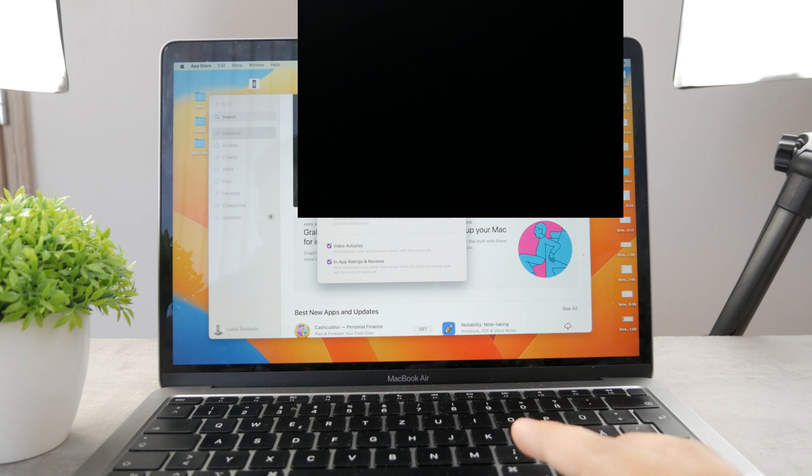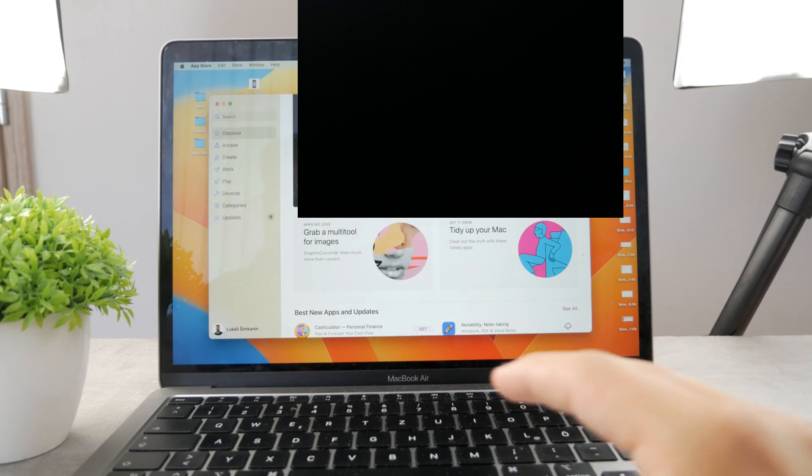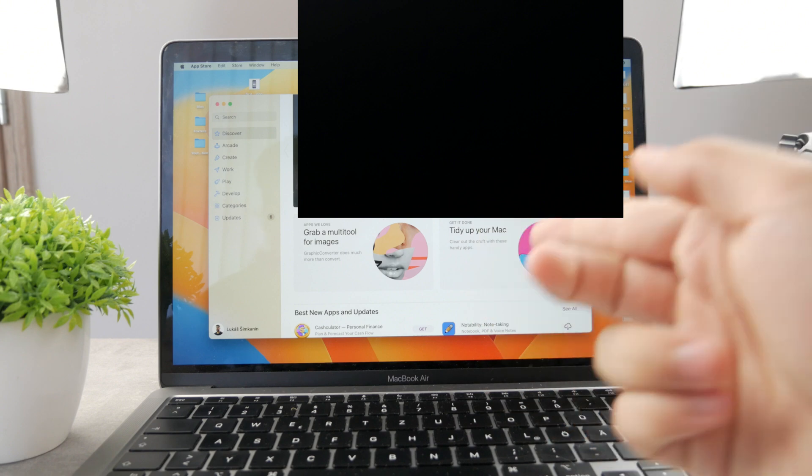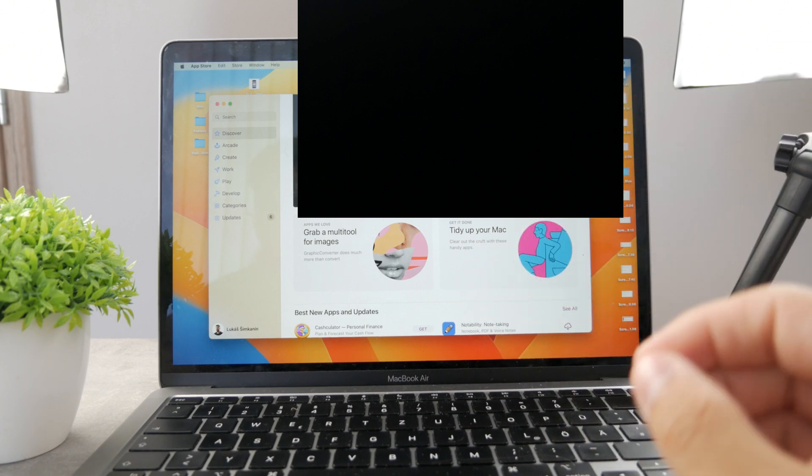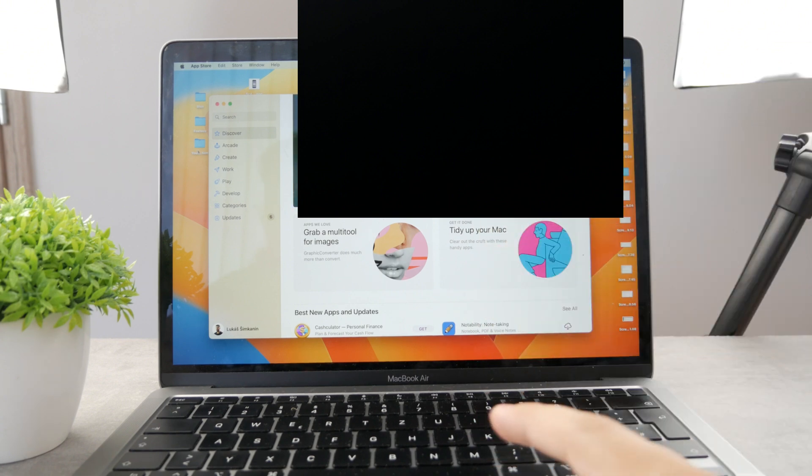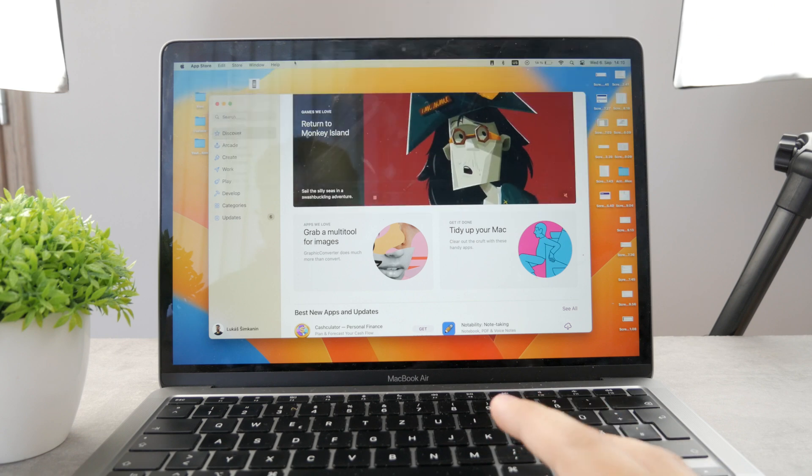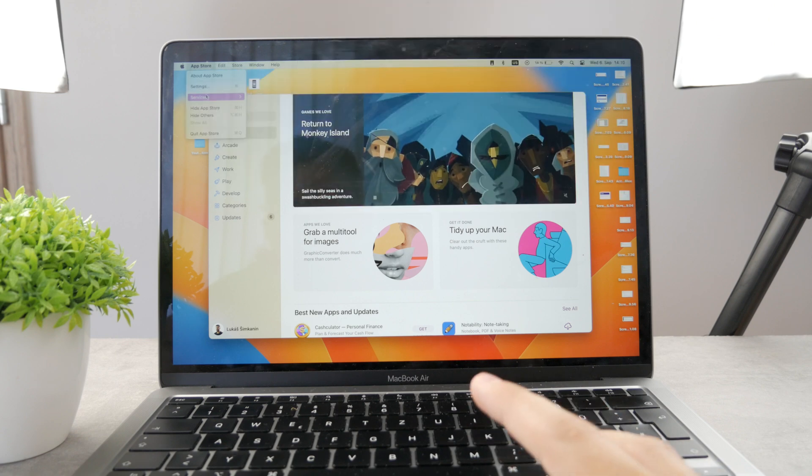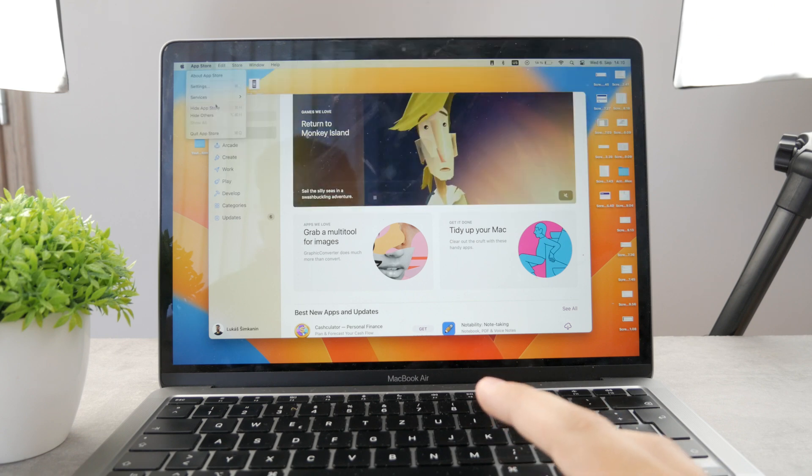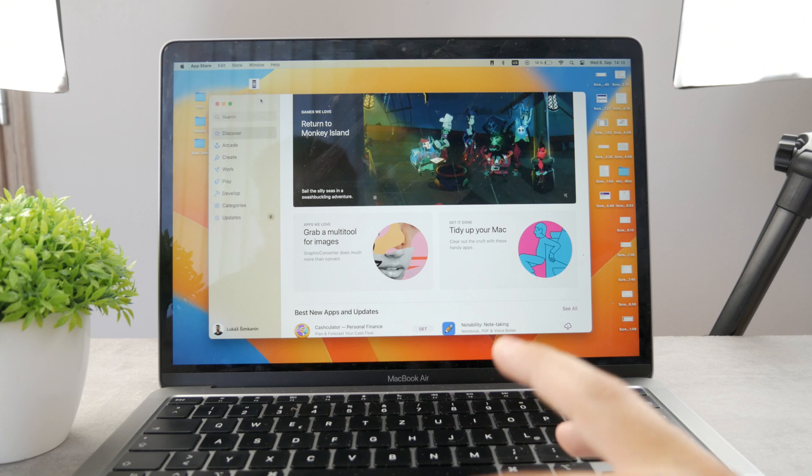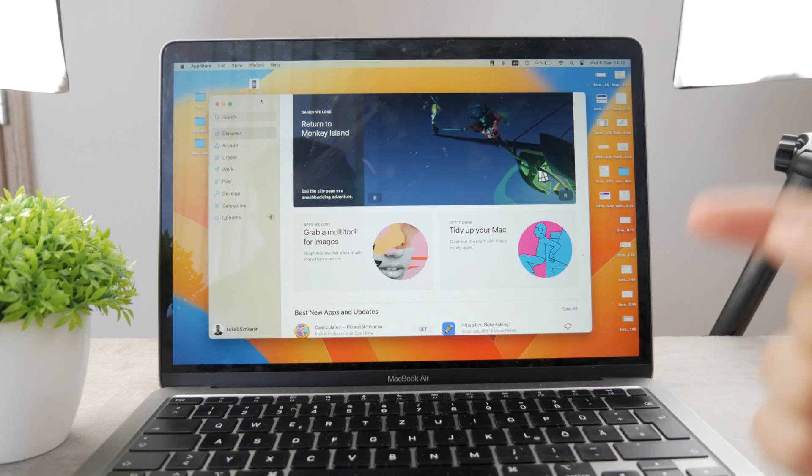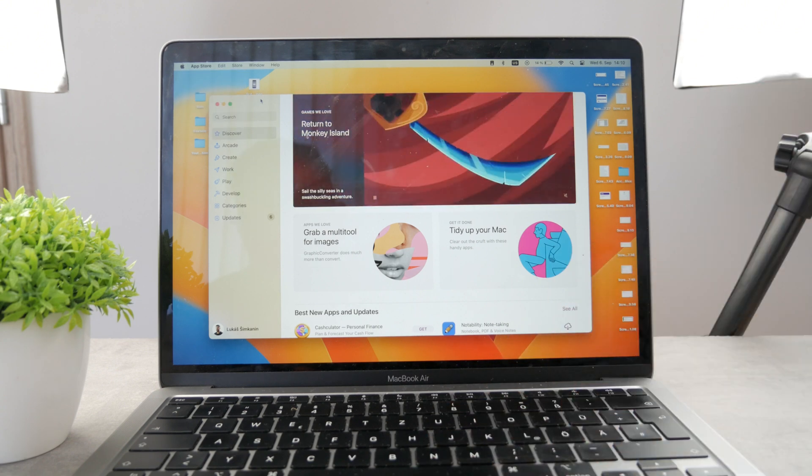So this is just the settings for app store. In case you have some different mail client, I'm just showing this app store as an example, but if you have a mail client, open up the app, go to the menu at the top and try to find preferences or settings, and there you should be able to find the notifications and disable them that way.